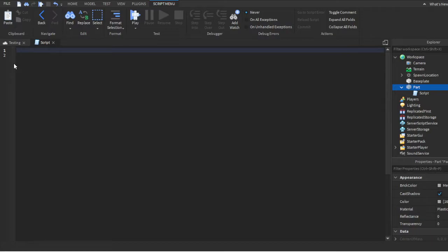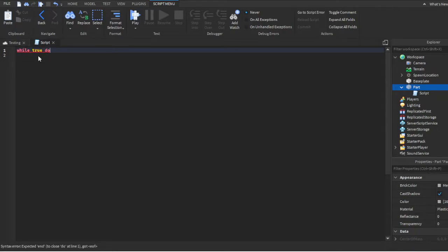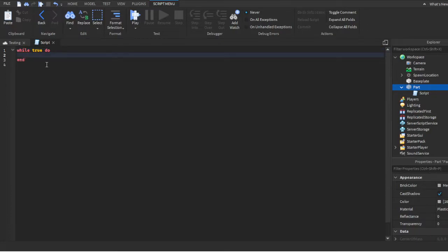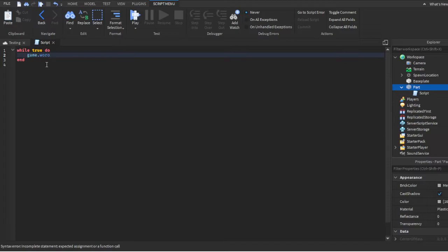While loops basically means while something is happening, it'll do whatever is inside of it. When you do 'while true do', it basically is another way of saying while the game is running. The main thing for Roblox Studio is referencing - that's how scripting works. So you want to do game.workspace.part.brick...